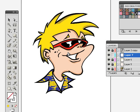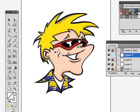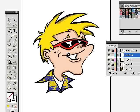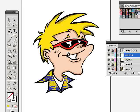Welcome back to another video tutorial brought to you by TheVirtualInstructor.com. This is part two of a two-part series where I'm showing you how to use the Blob Brush tool in Adobe Illustrator CS4, as well as the Live Paint tool. We're going to use the Blob Brush tool again to make our color a little bit more interesting by adding some value.